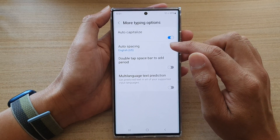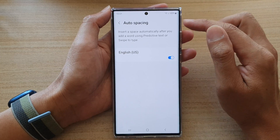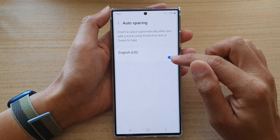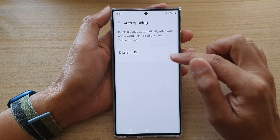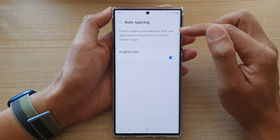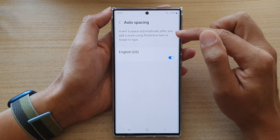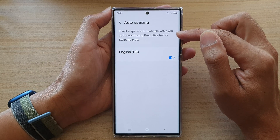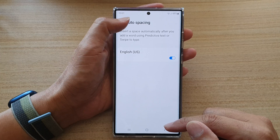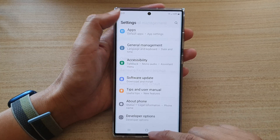Then tap on Auto Spacing. In Auto Spacing, you can tap on the language on the keyboard to turn it on or off. This will insert a space automatically after you have added a word using predictive text or swipe to type. And that's it — you can tap on the back key to go back to settings.